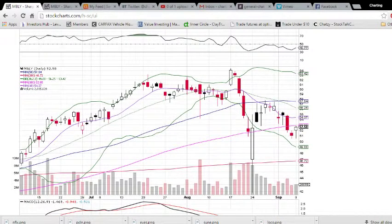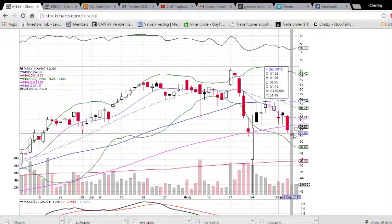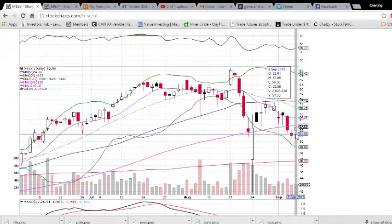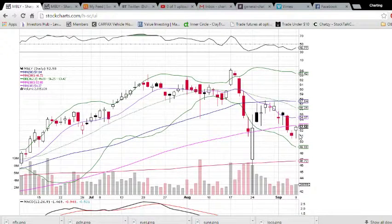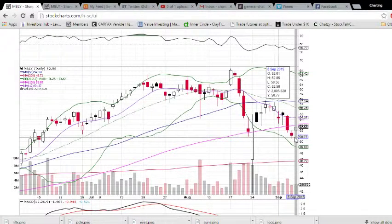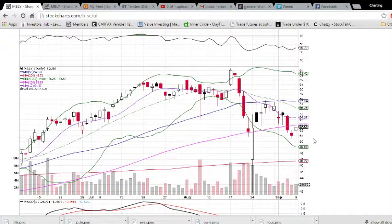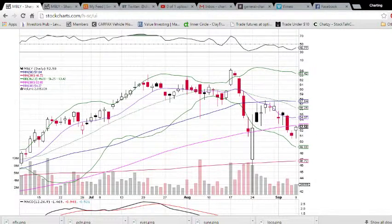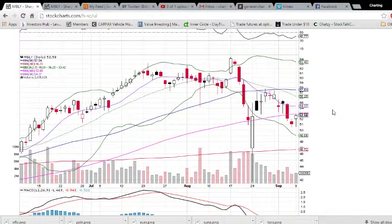Looking at Mobileye here on the daily timeframe, we found support. On Friday we had a low of 50.55 and we had a higher low today of 50.56. So 50.55 is the support to watch. Resistance is this 100-day moving average — that level is 52.85. And the high of the day was 52.85. That's not a coincidence. So learning technical analysis can certainly benefit you, and that's just one small example.